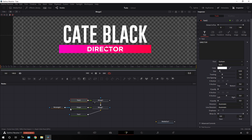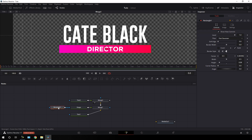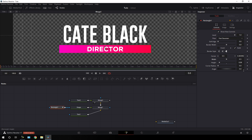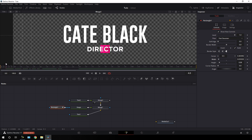Now let's animate — select rectangle 1 first and go to frame number 60, which is equal to 2 seconds at 30 fps. Here we have the width — right click on width and click animate. Go to the very first frame of this animation and bring the width value down to create the animation. Now we get this type of animation where the shape expands.